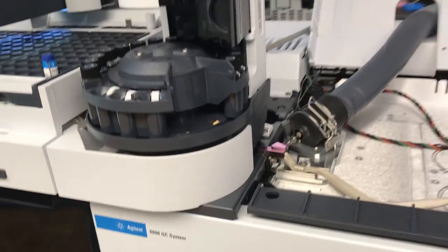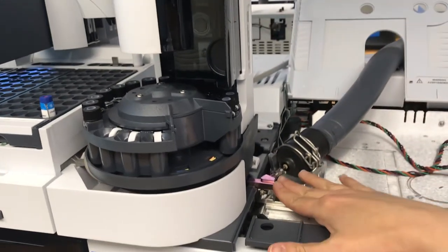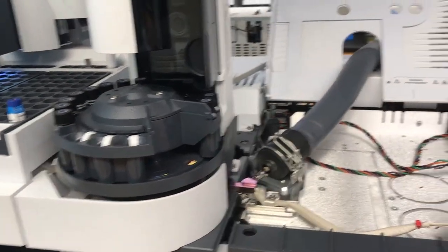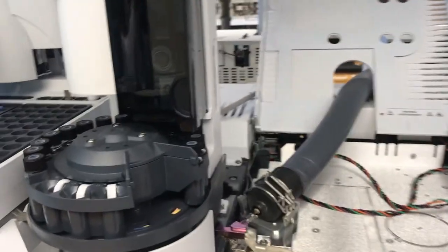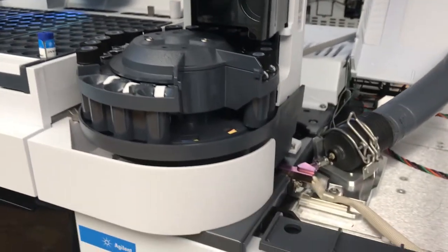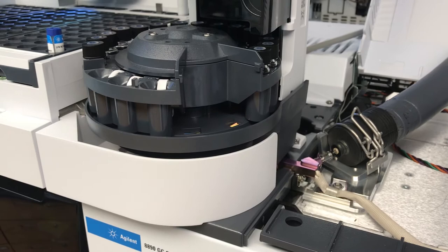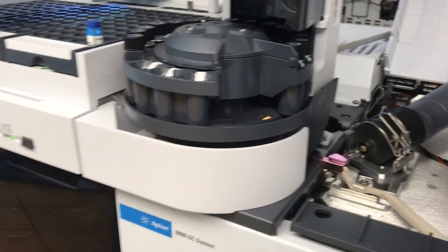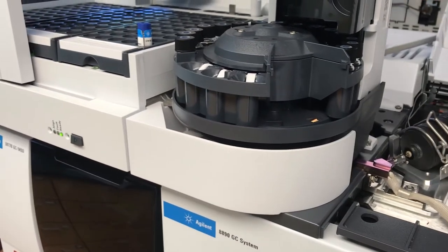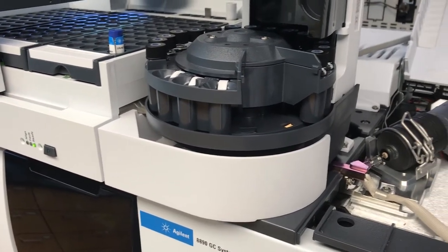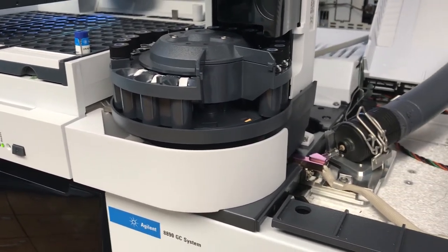So we have a special device here that keeps the headspace and the autosampler connected at the same time, which is a very nice feature.